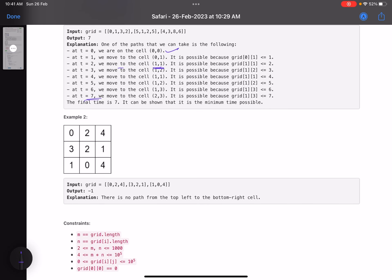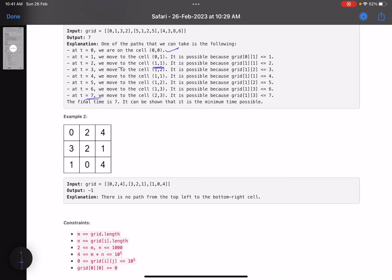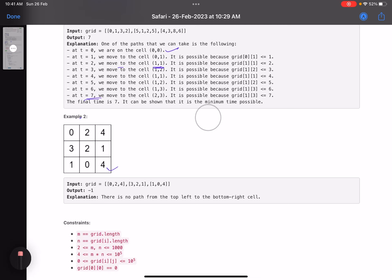In the second example, at t=1 we take the first step. But we cannot move to the adjacent cells because one requires t≥2 and the other requires t≥3. It's not possible to take even the first step, so we return -1.